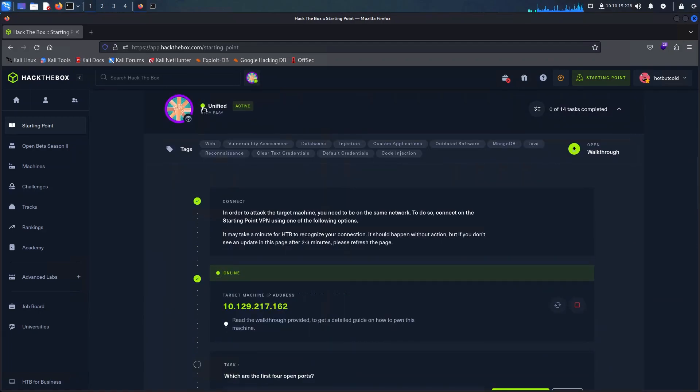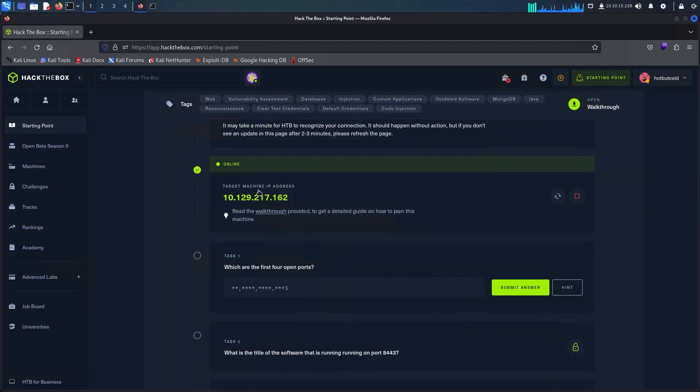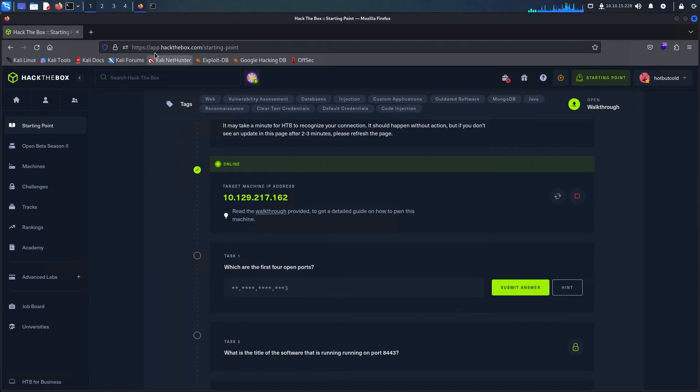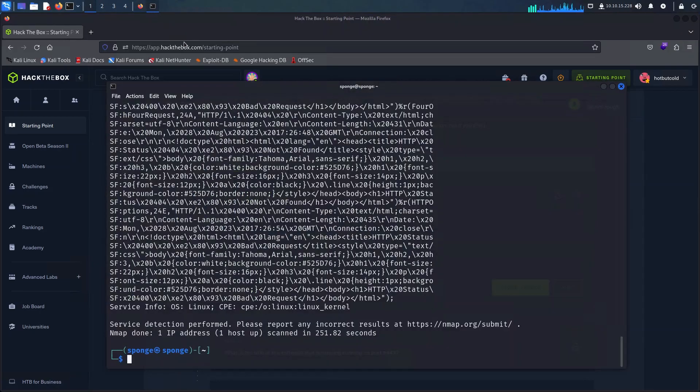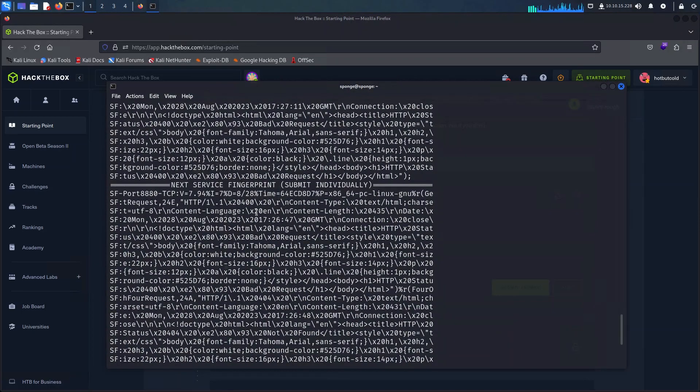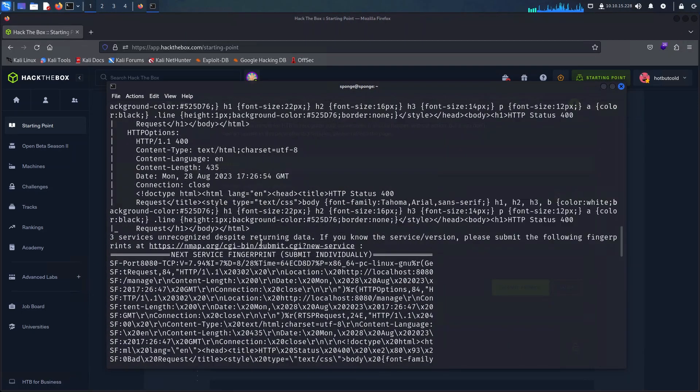In this video we're going to take a look at Unified, forming part of the Tier 2 challenges. Keep in mind that this video is part of my studying journey and is not meant to encourage any illegal activities.